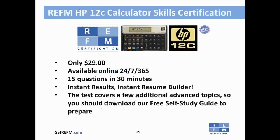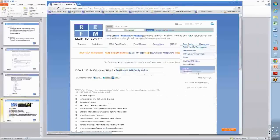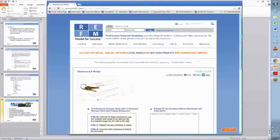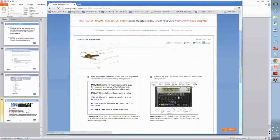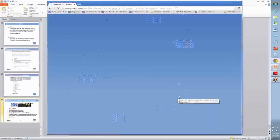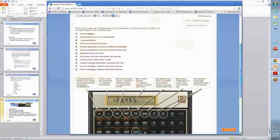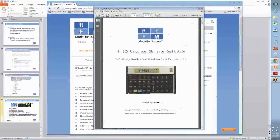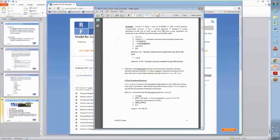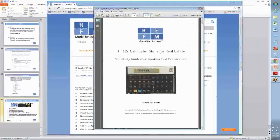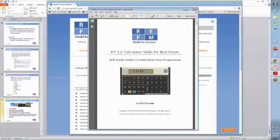That covers all the content for the webinar. We encourage you to test your skills once you have reviewed the study guide. The free e-book HP 12C Calculator Skills is available under the Free Tools section under Shortcuts and E-Books on the website. Add it to your cart and check out — it's free, 27 pages. The e-book covers a couple of additional topics not discussed today that are included on the certification test, so use it to prepare.